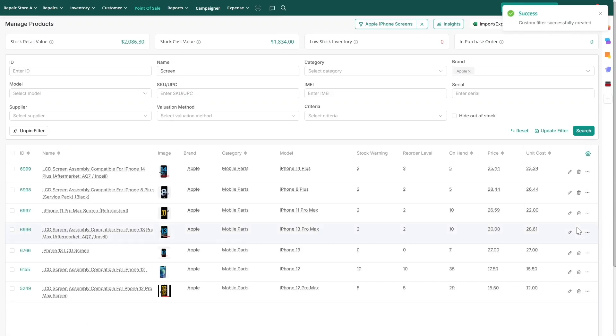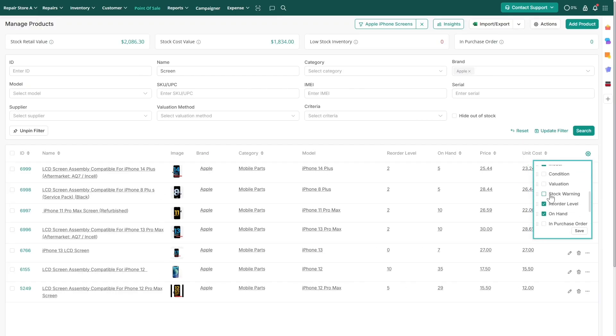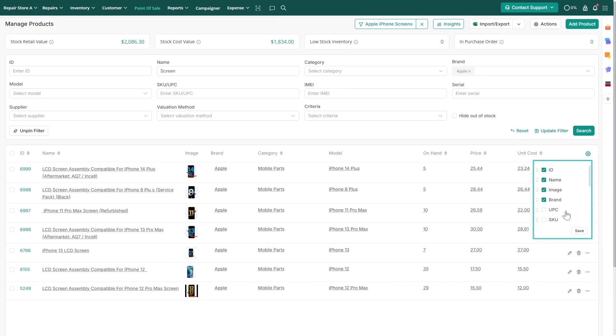You can also customize the listing layout by selecting which columns to show and using drag and drop to rearrange them.